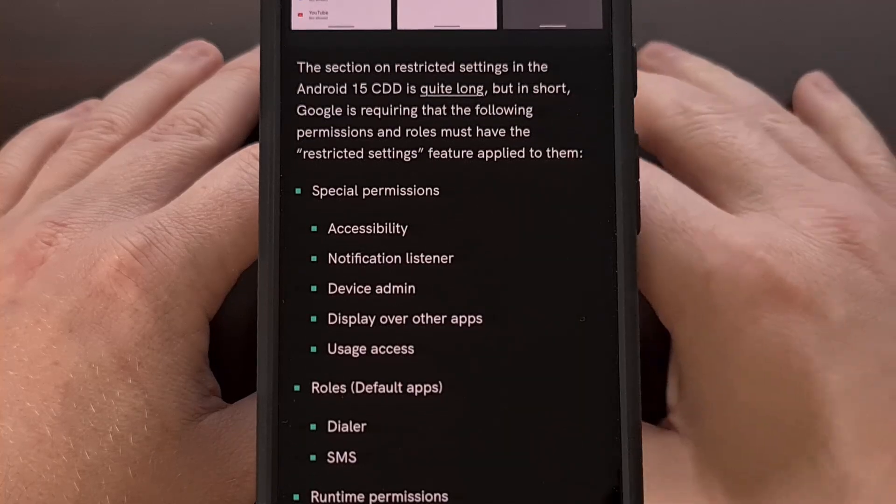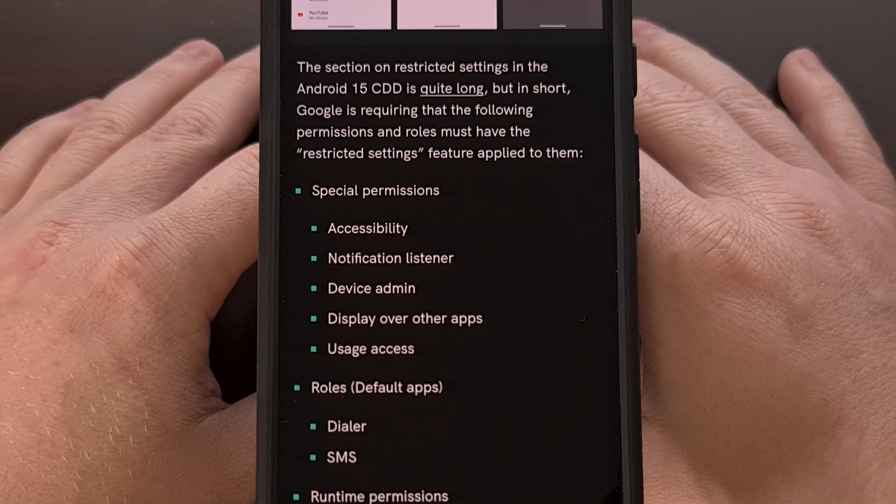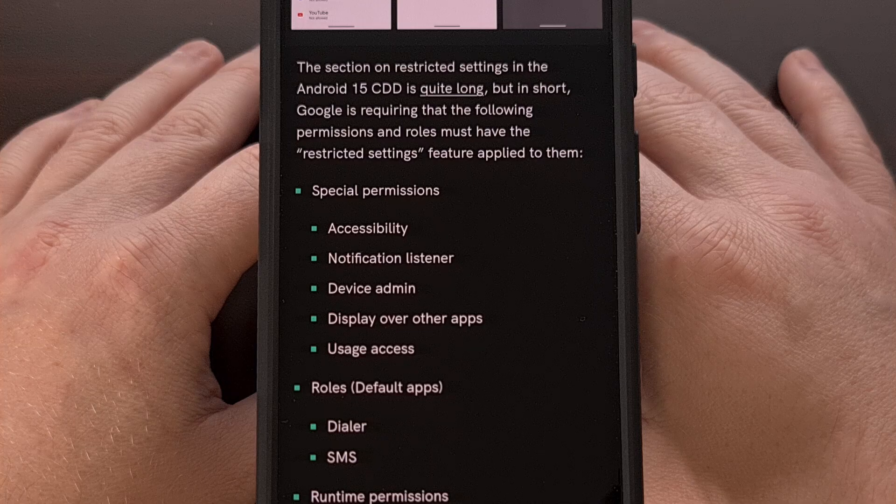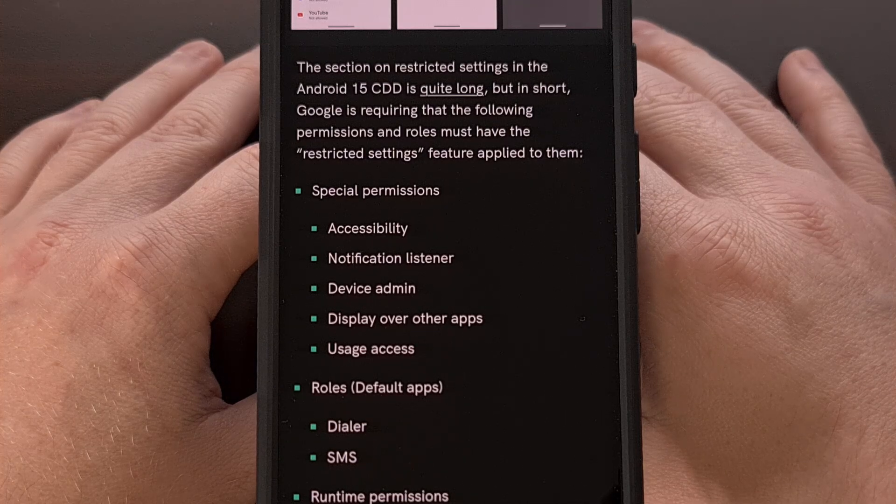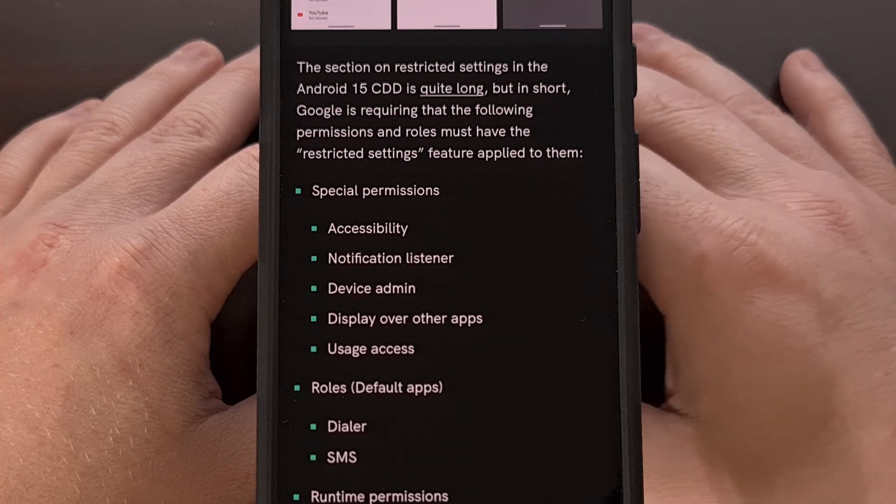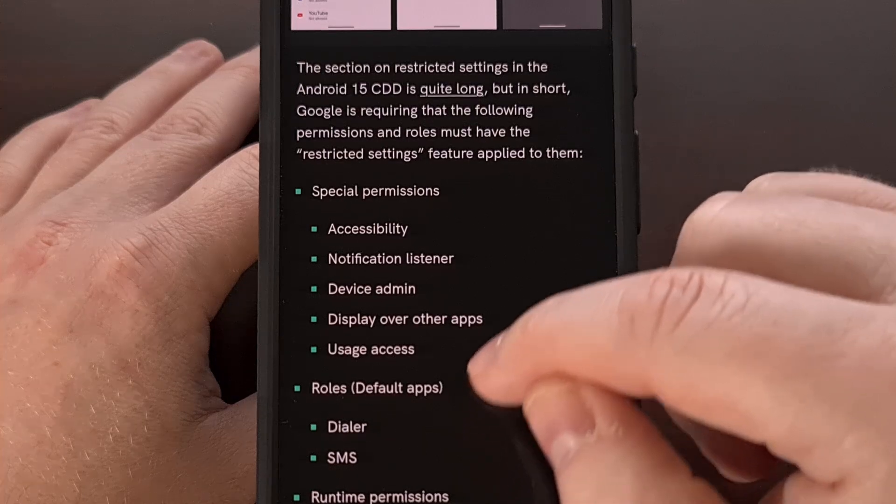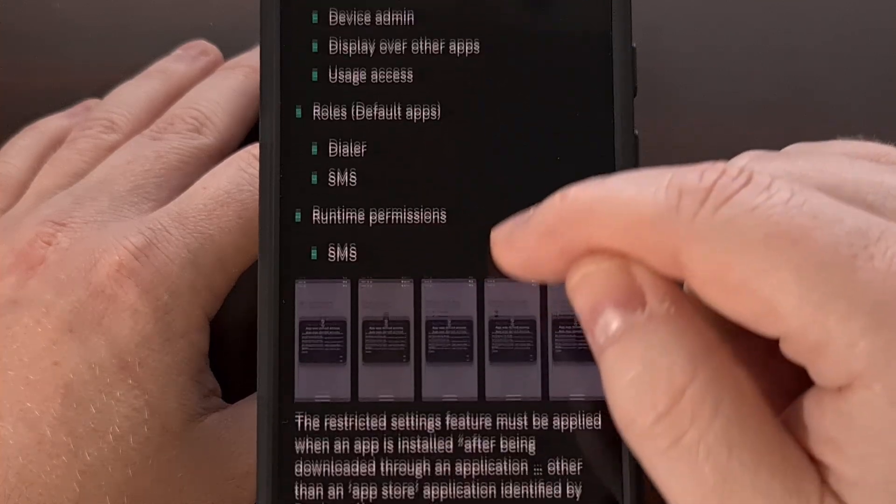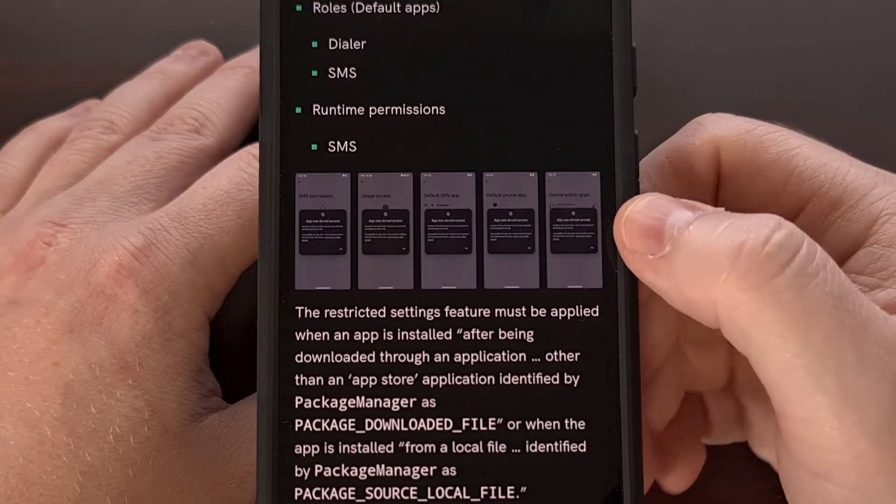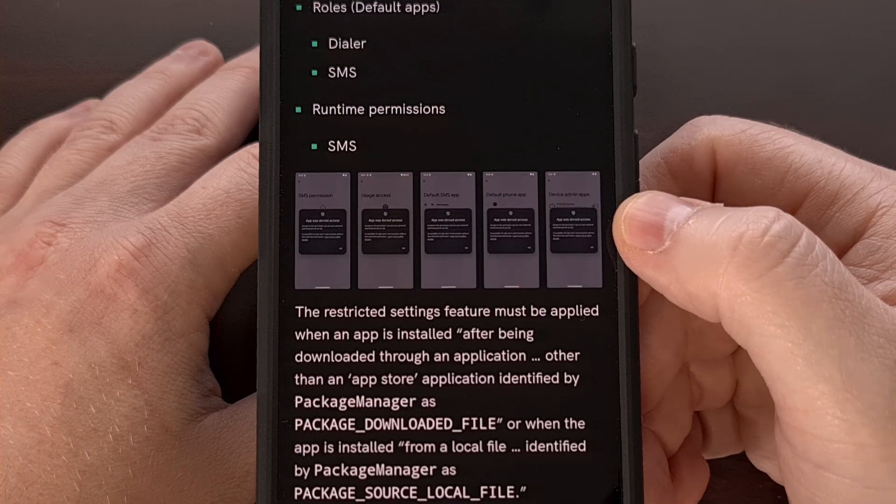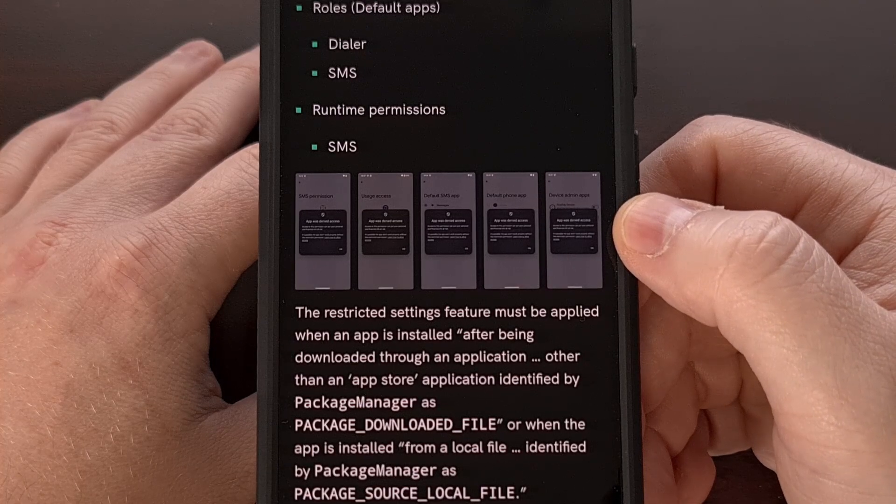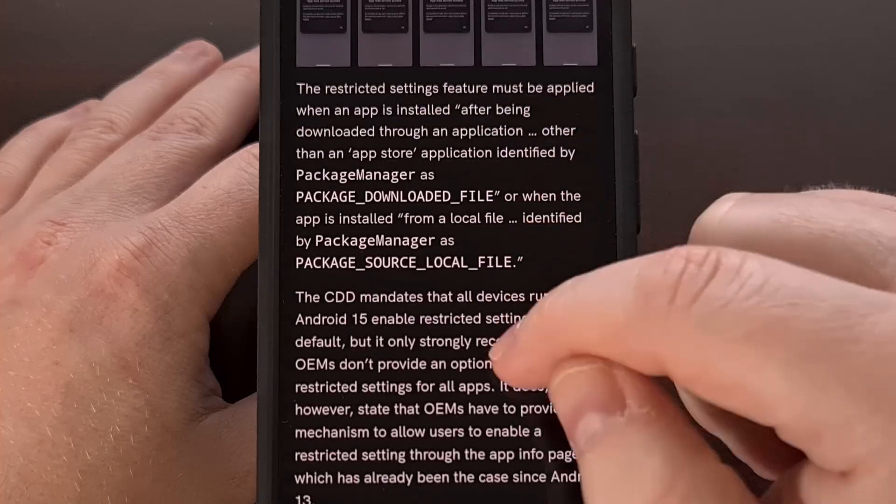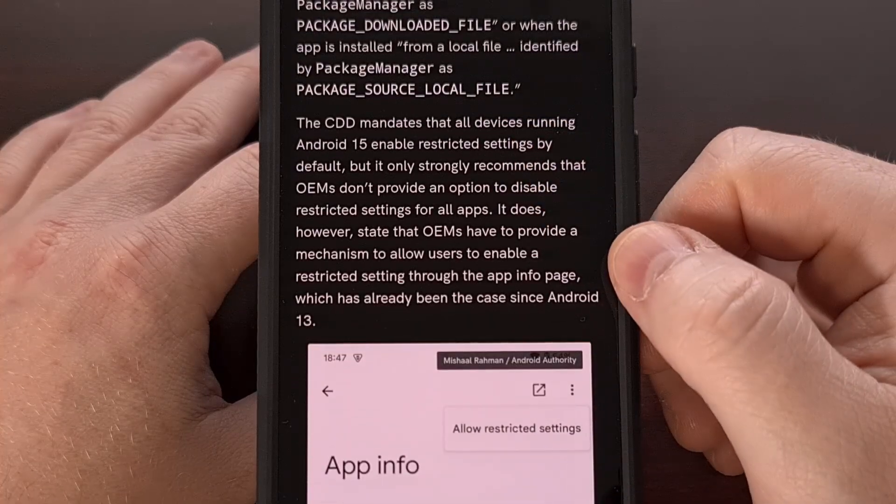So for those special use cases, you will still be able to go in and manually grant access. However, for the casual user who has been instructed to install a malicious application, these extra steps are likely going to help trigger the thought that something suspicious is going on.